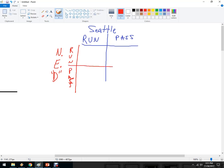A lot of people, including the announcers, saw that and said, wow, that's really stupid — can't believe they passed it on the two-yard line. But here's why it may not have actually been that stupid. It didn't work out, but it may not have been stupid. If Seattle were to run and New England played run defense, there's a pretty good probability they might have stopped the run.